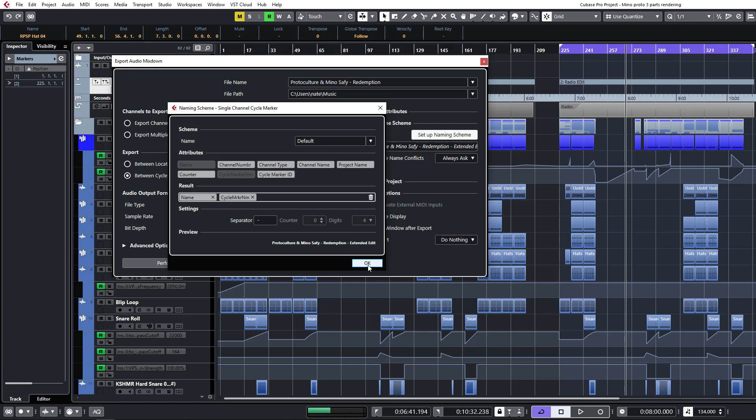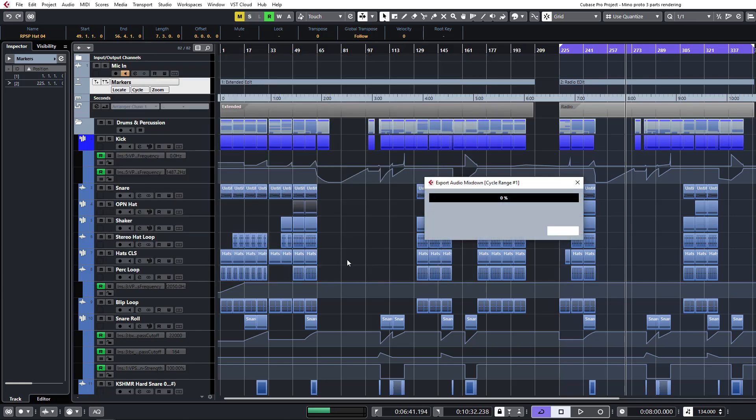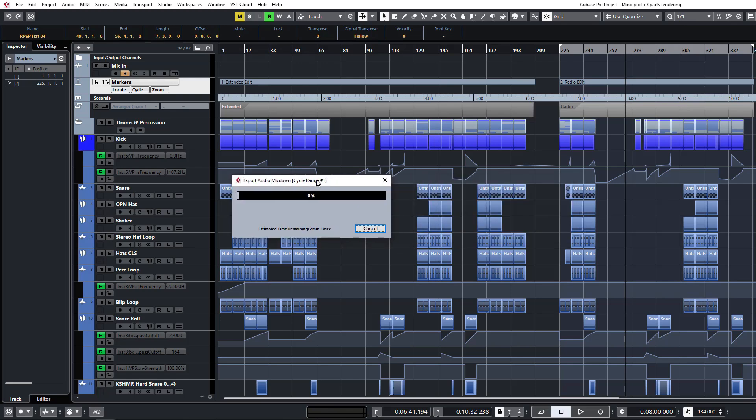So when we bounce, it's going to bounce down both cycle markers independently from one another as two separate files and rename them for us. Super simple and saves you a bit of time when you're exporting for mastering. So all you need to do now is perform audio export. And there you have it. It'll do both files at exactly the same time. And they are both ready for mastering.